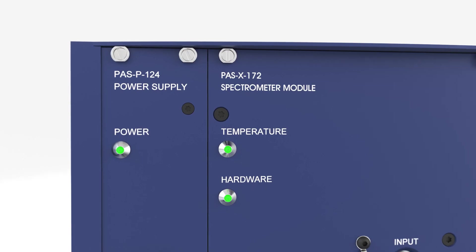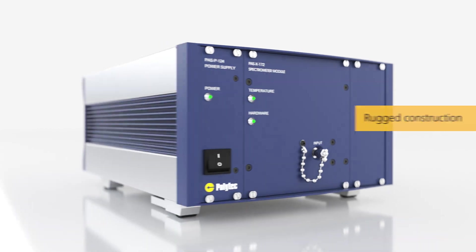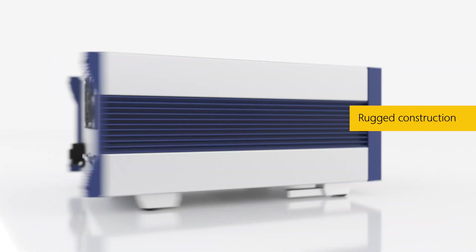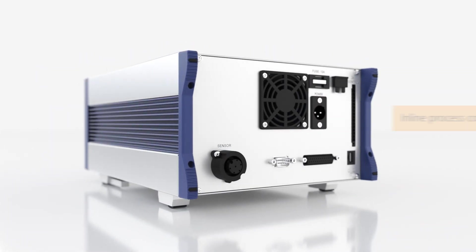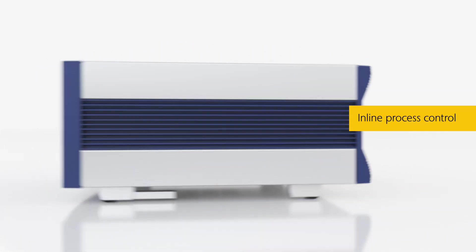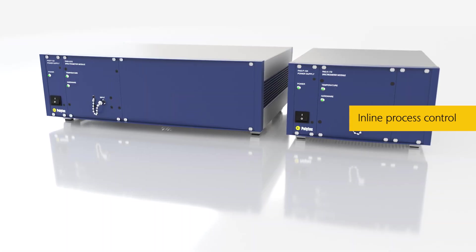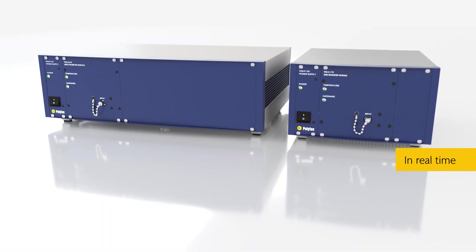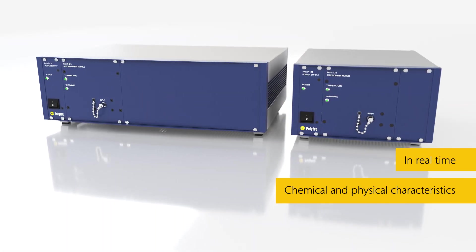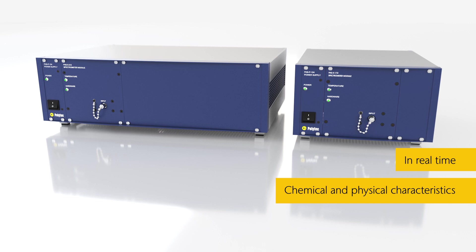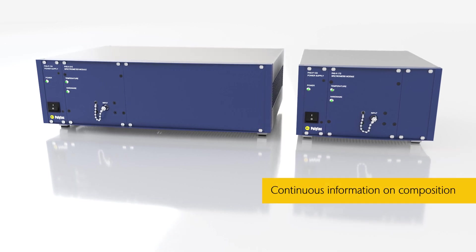The Polytech Process Analyzer is a robust and easy-to-use near-infrared spectrometer for in-line process control. The system provides real-time information on the chemical and physical properties of your product and continuous information on the composition of the manufactured goods.